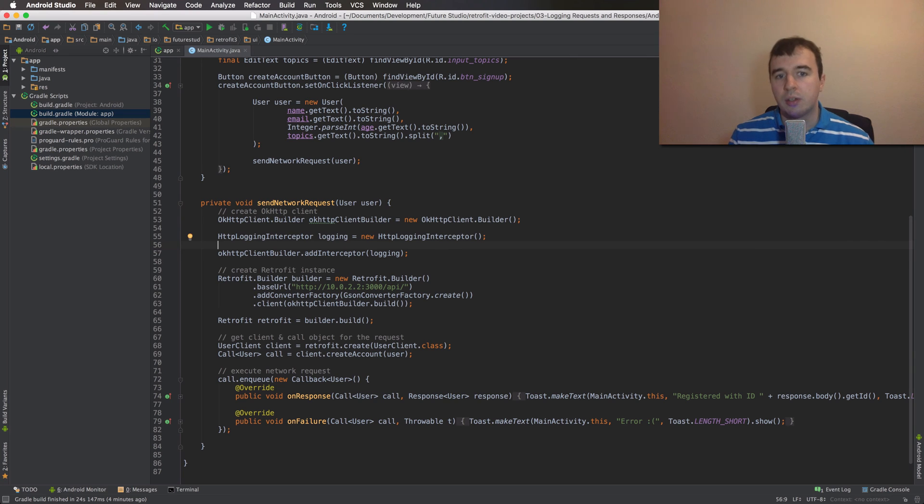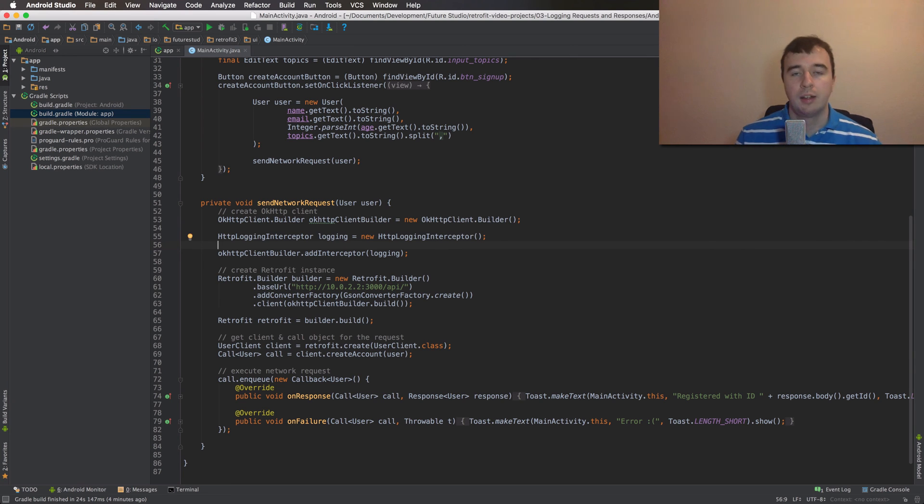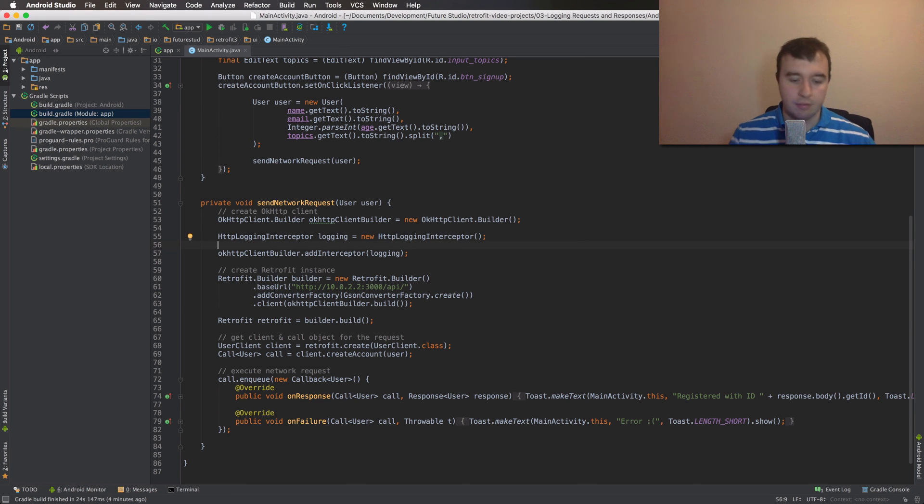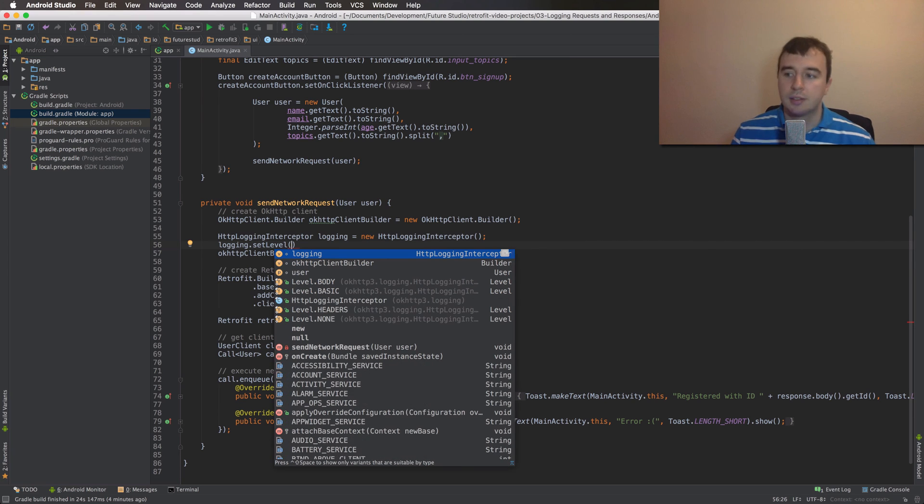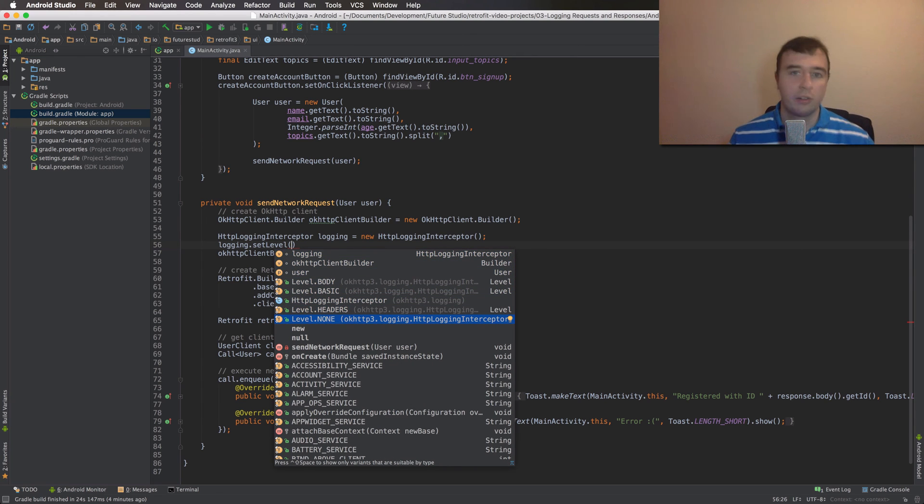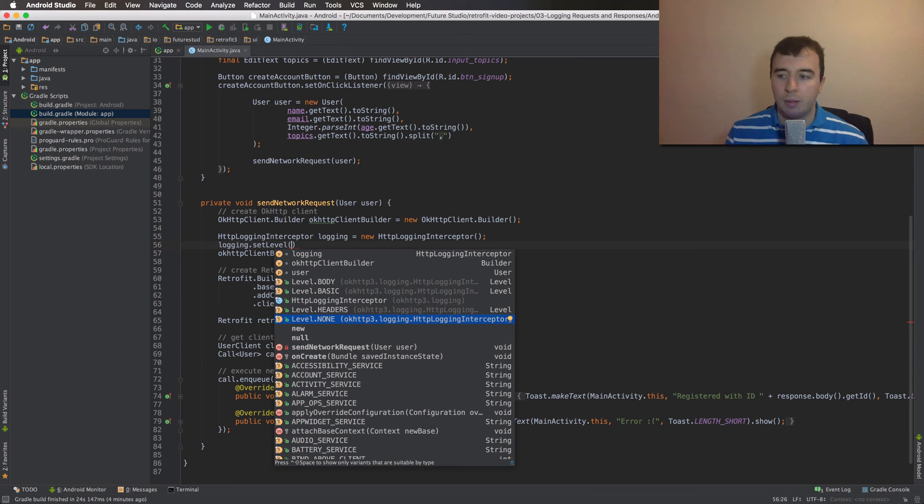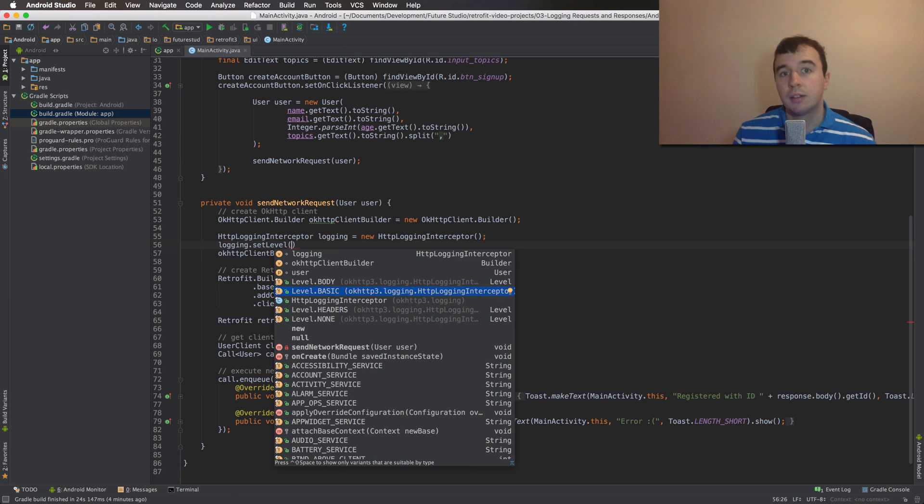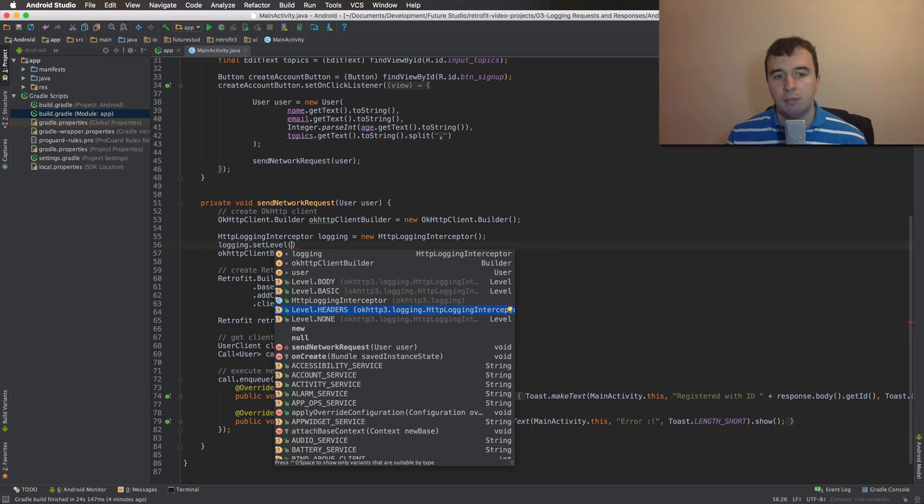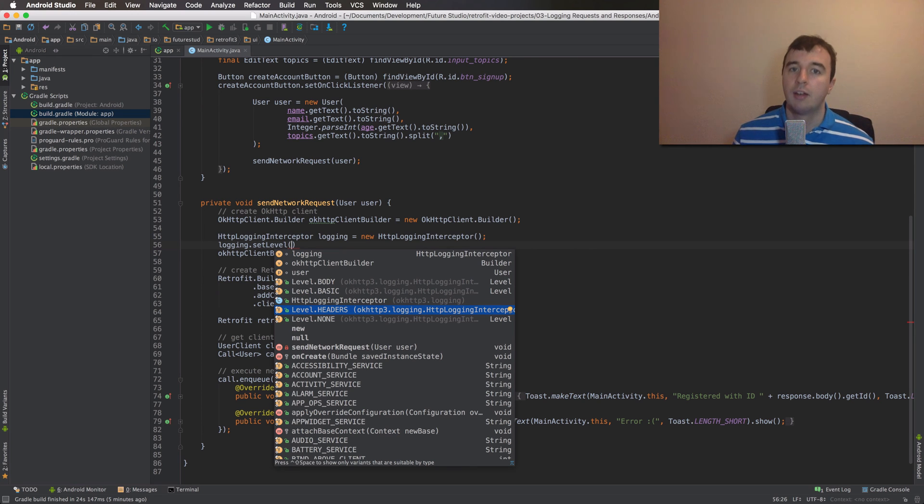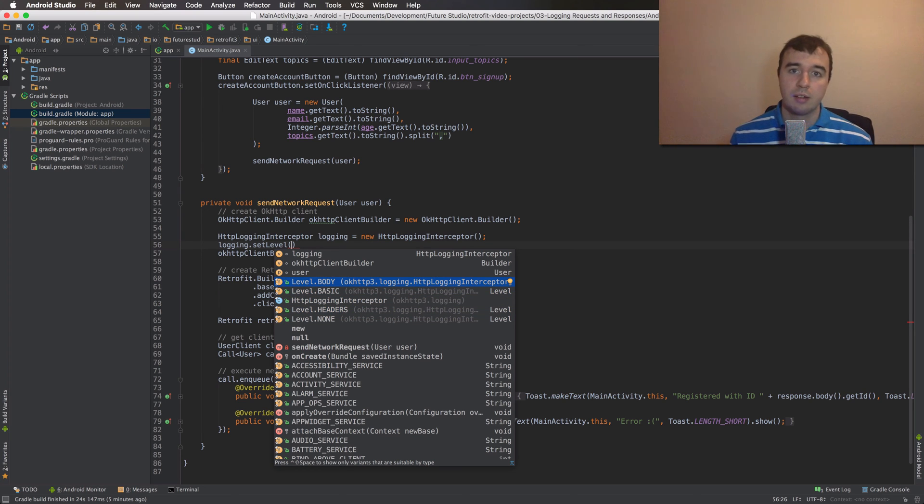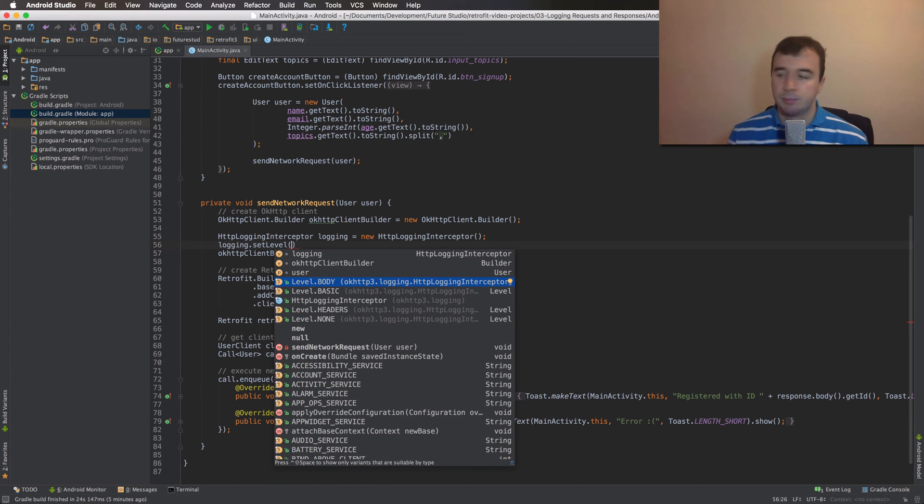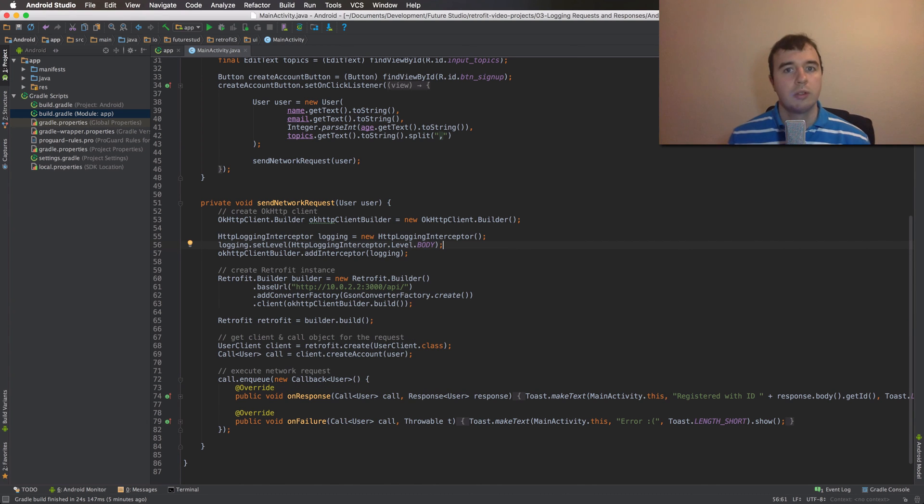The logging interceptor allows you to change how much data should be logged. It actually has four different levels. You can set that via the setLevel method. Here you can pass the four different levels. None logs nothing. So it's basically just like no logging. Basic logs requests and response lines, but nothing more. Headers will log requests and response lines, and also the respective headers. Finally, the body will log everything. So request lines, response lines, request headers, and also the bodies if possible. Let's use the full logging for now and start the thing.